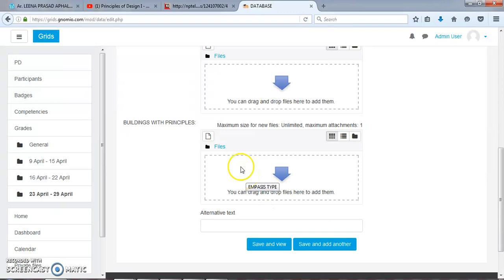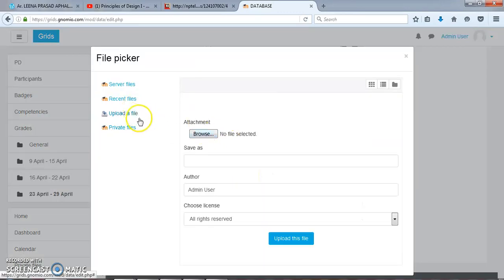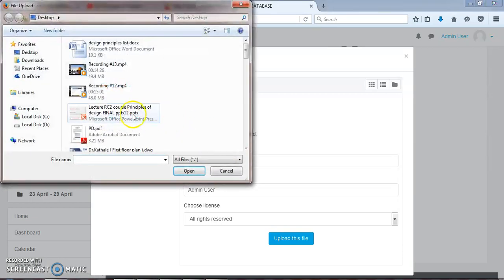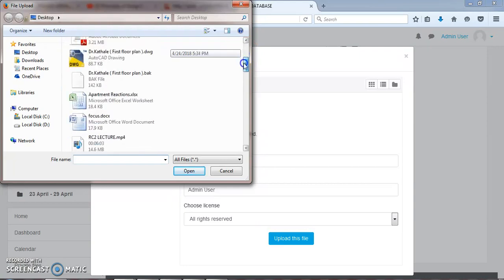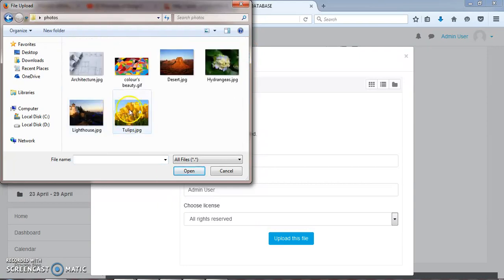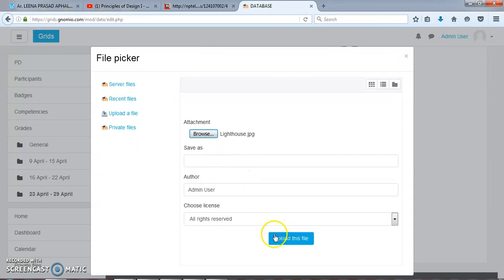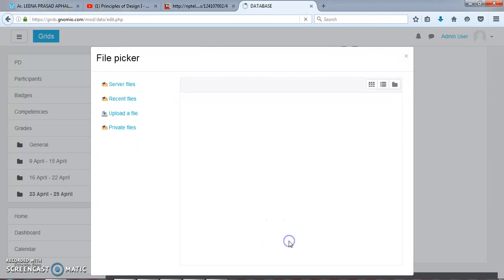Again under Text, I would like to add some files of buildings. Browse photos - Lighthouse is there. I would like to open this and upload this file.